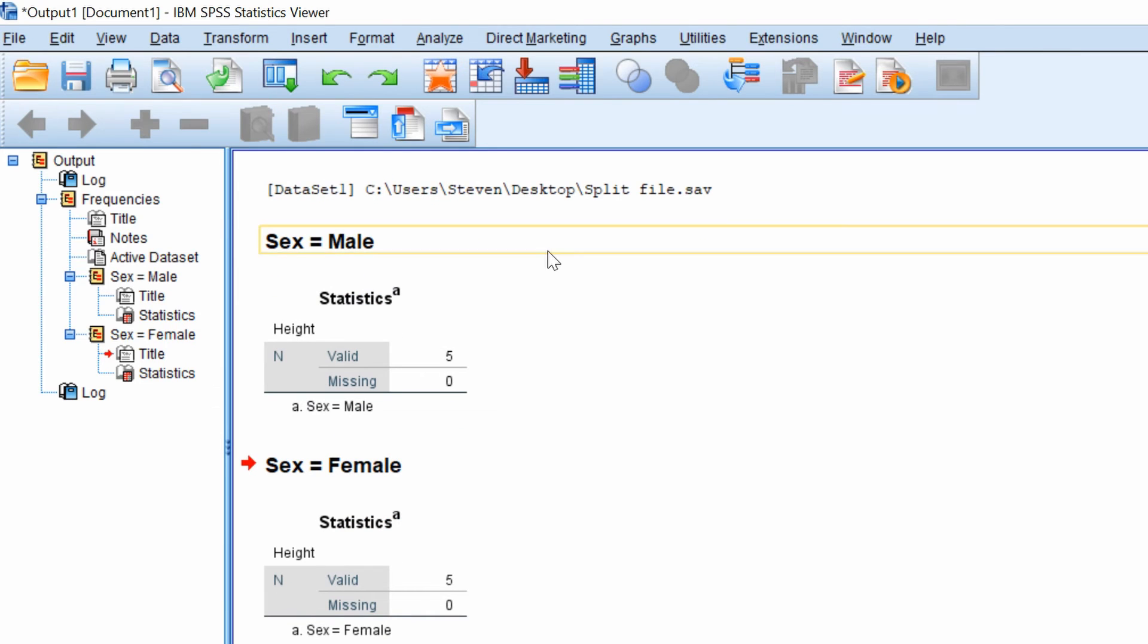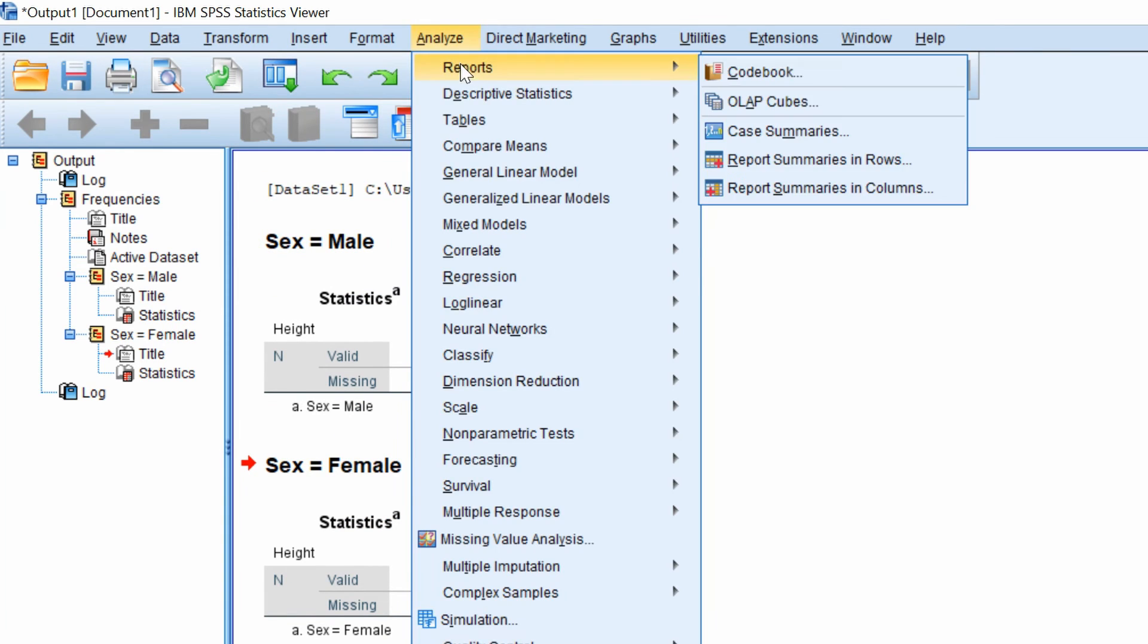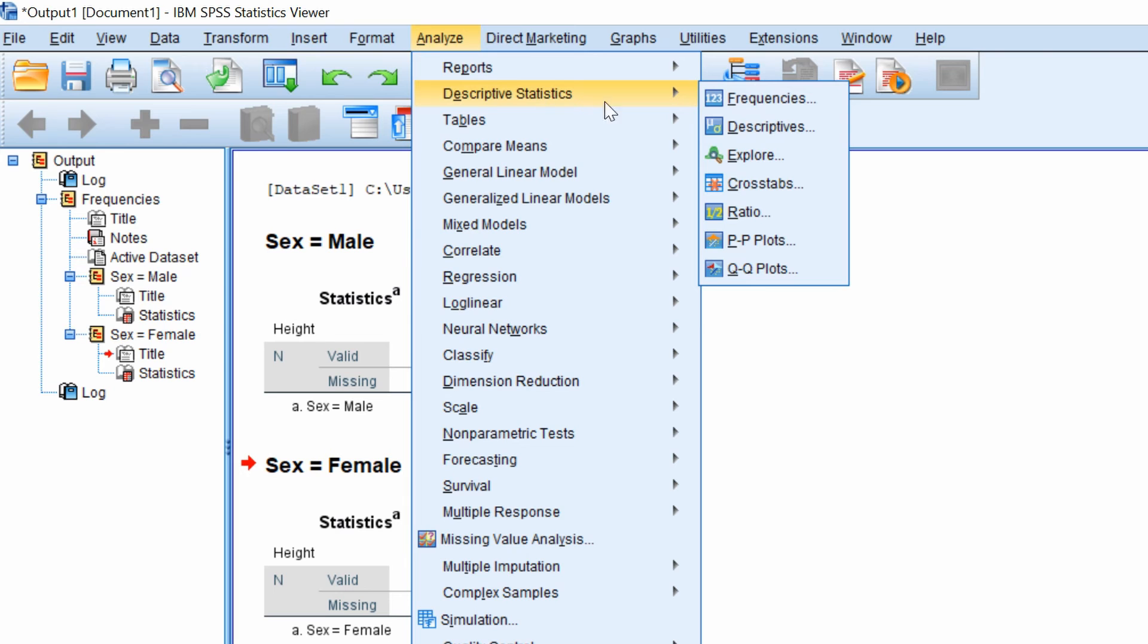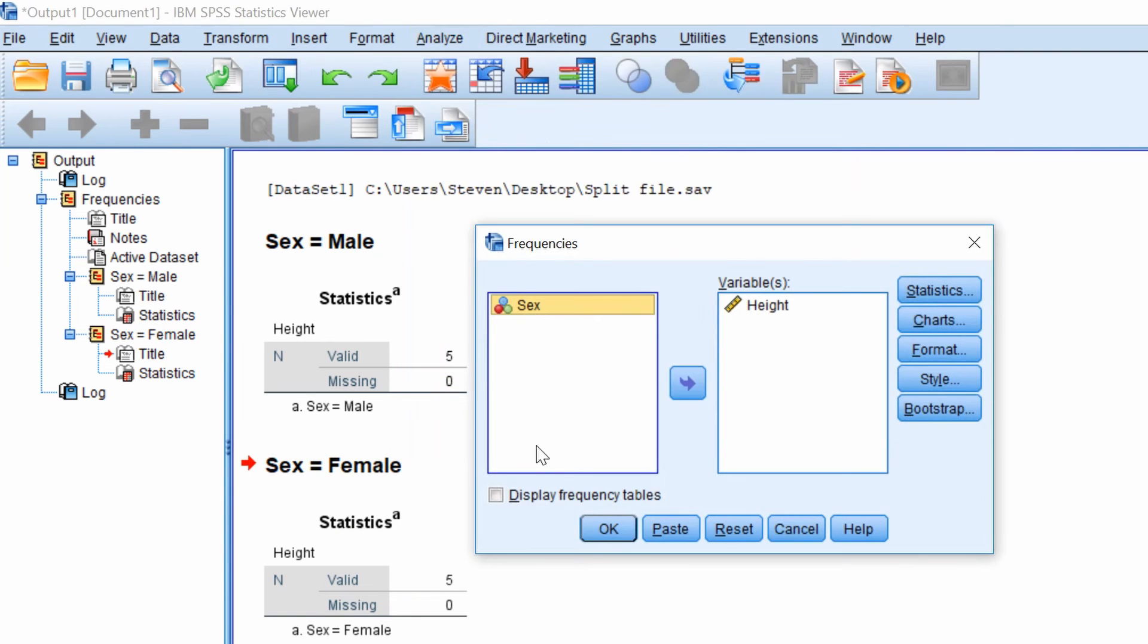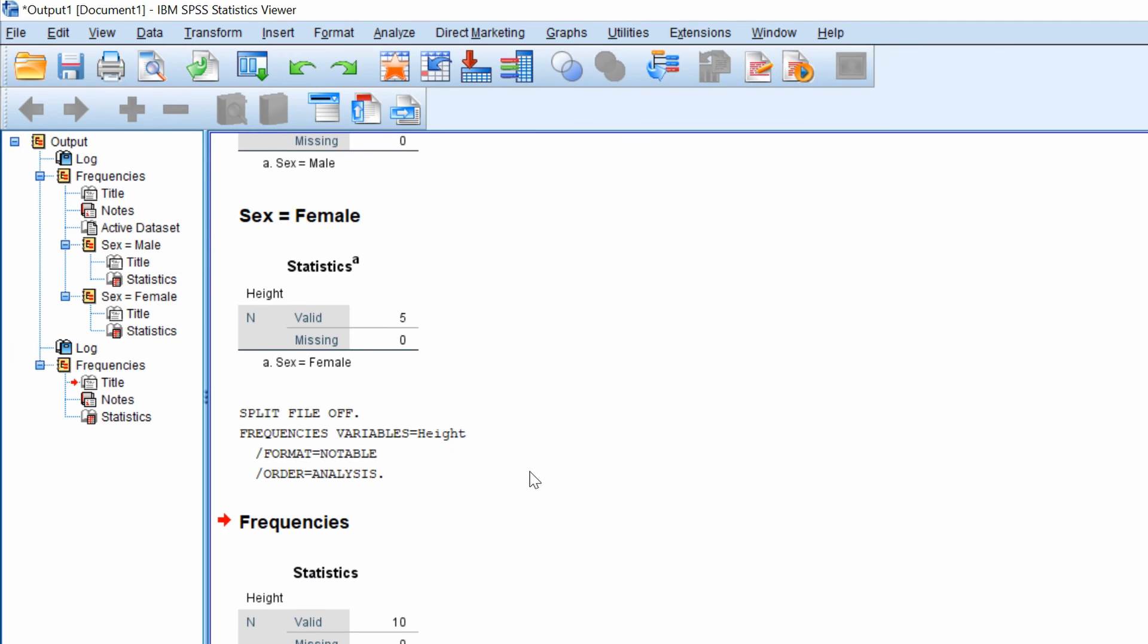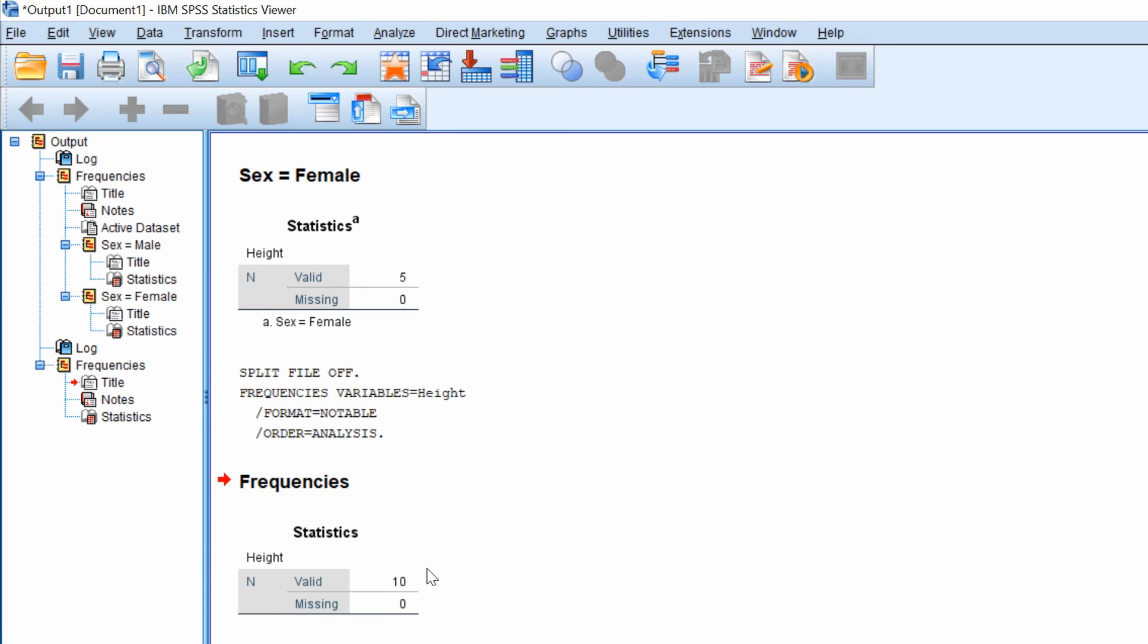And now for example, if I do the same analysis, go to the frequencies and run this again. You will see that all of the groups are merged into one. So that is how you turn the split file command off.